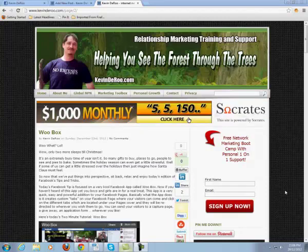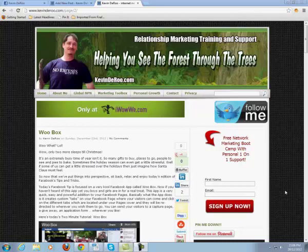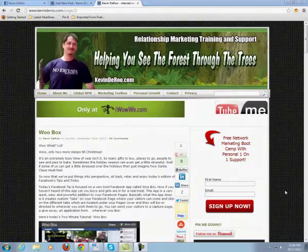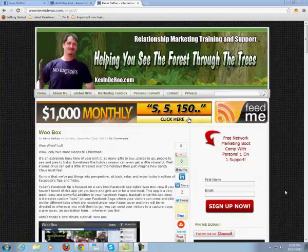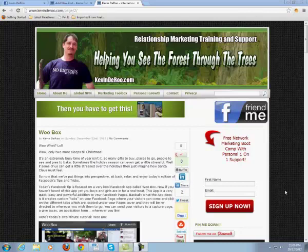Hello there, this is Kevin from kevinderoo.com and today I'm coming to you with the last in a series on Facebook tips and tricks. Facebook is always changing, so there's always going to be new stuff to learn as far as Facebook goes and as far as Google goes. Those two are always changing, it seems daily, so always more to report on those.